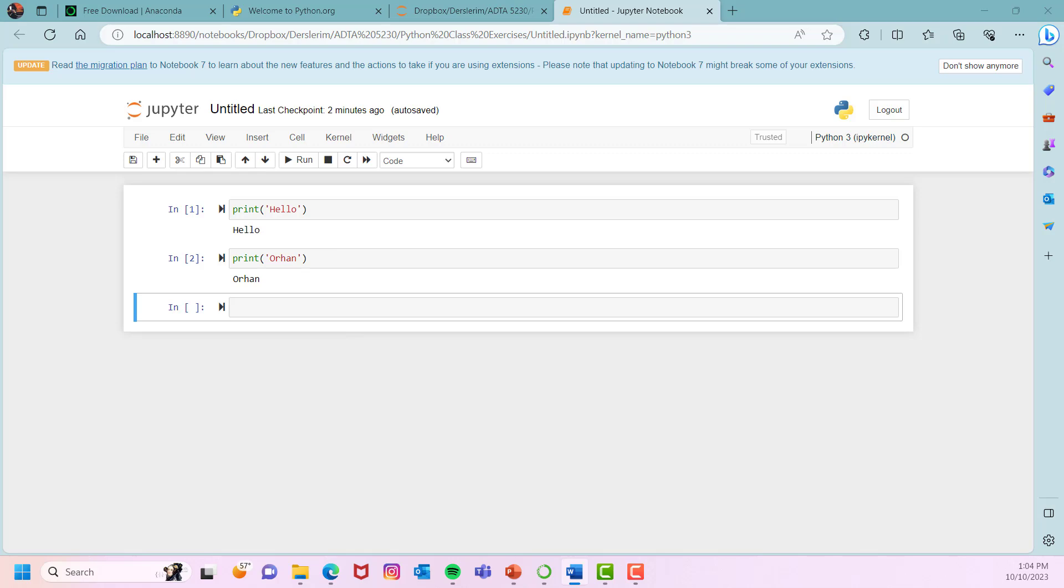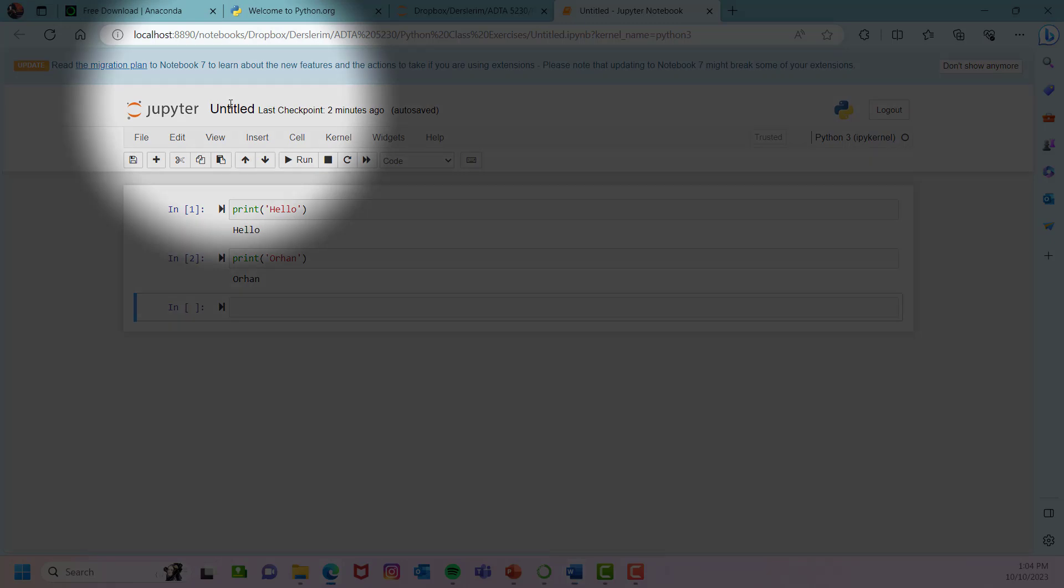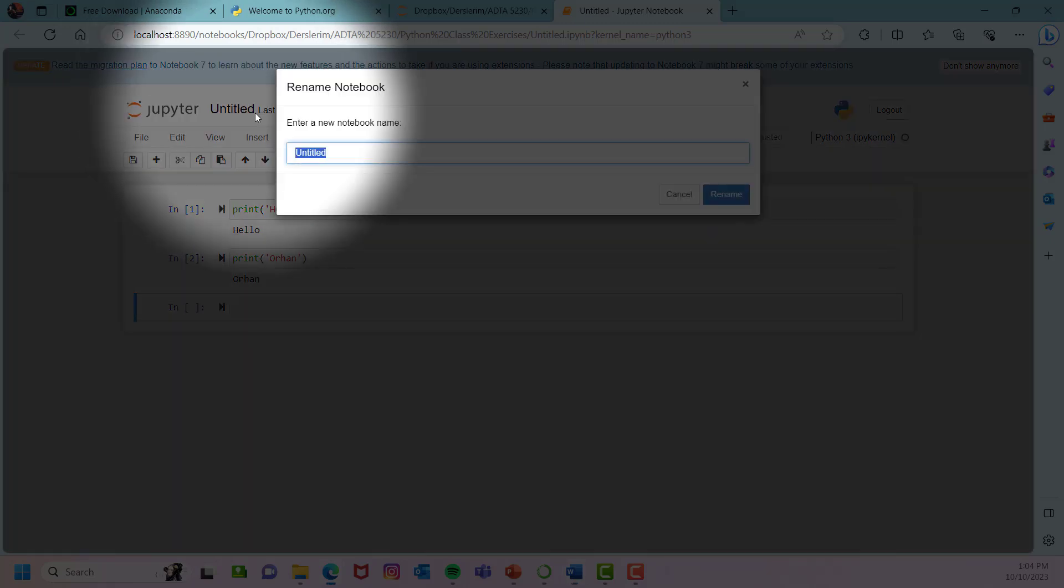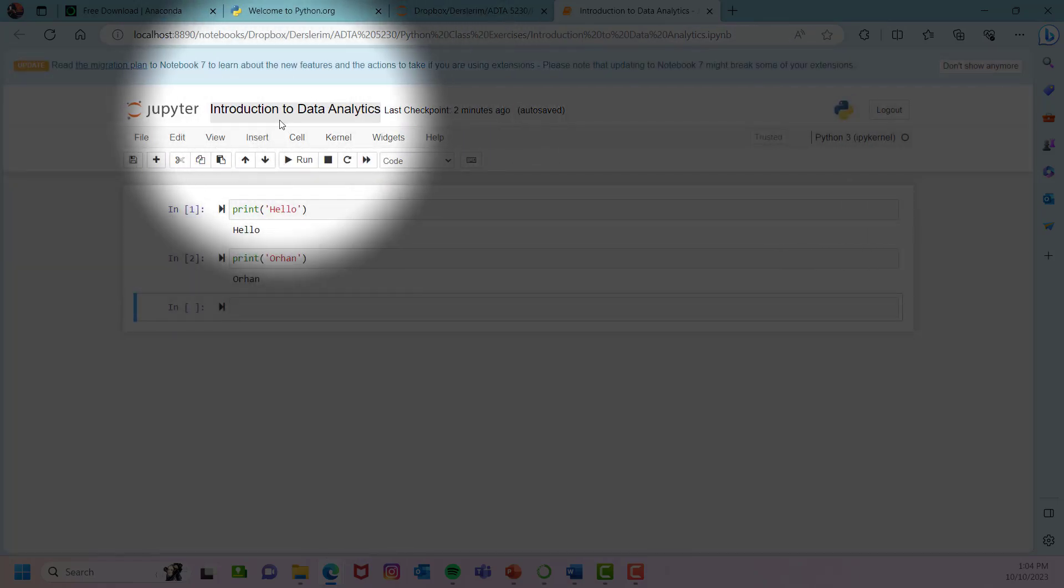By default, Jupyter creates new workbooks by the name untitled. You can change it by clicking on the name above and change it as you wish. I will be using introduction to data analytics. This is going to be the name of my notebook.